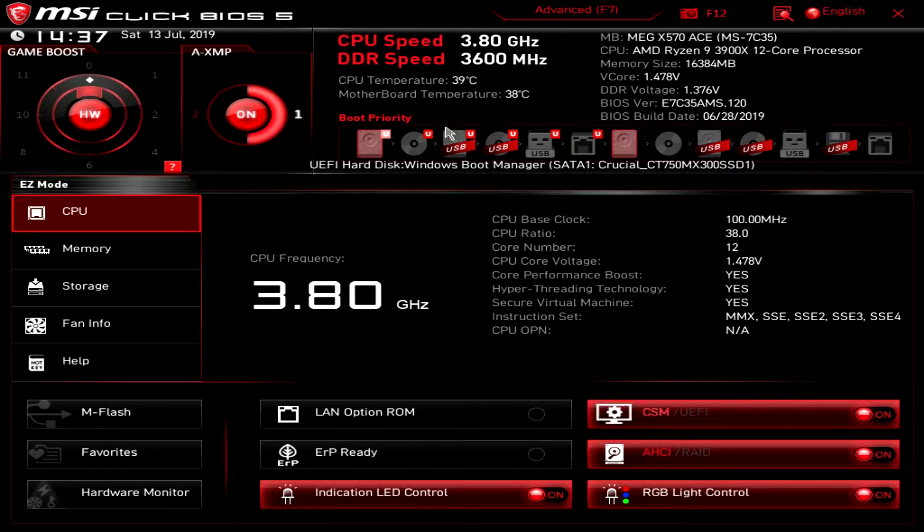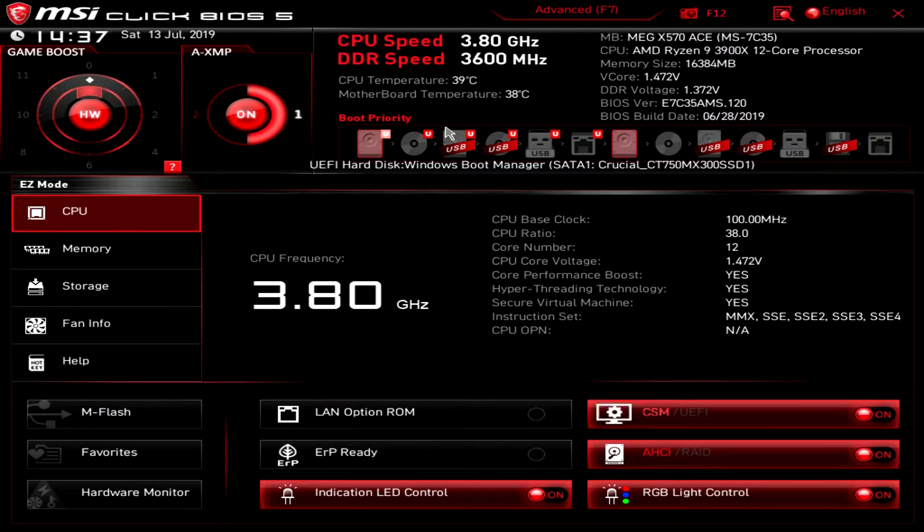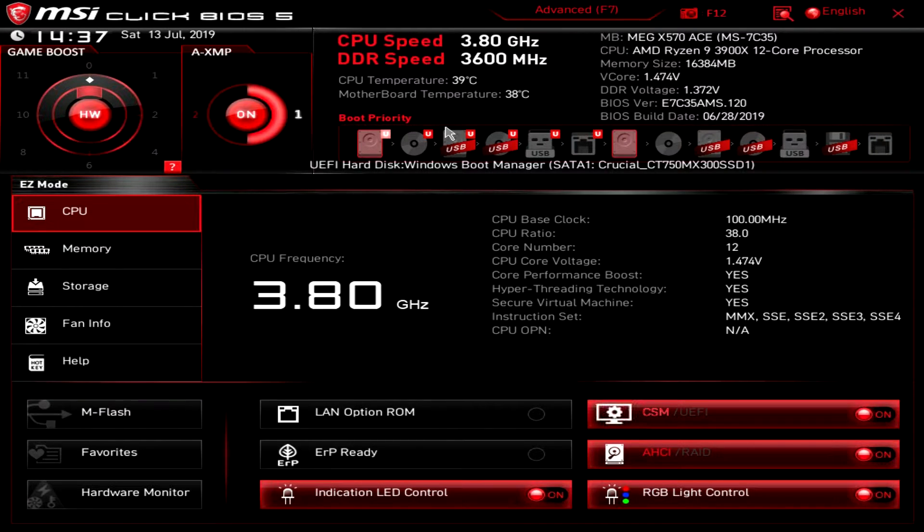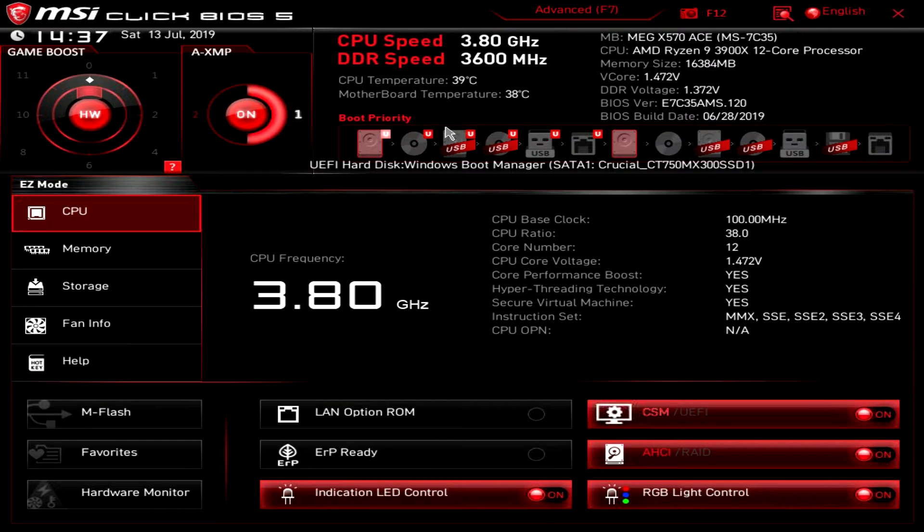What is up guys? We are back with another X570 BIOS overview and today we're checking out MSI's Click BIOS 5 on their MEG X570 ACE motherboard.